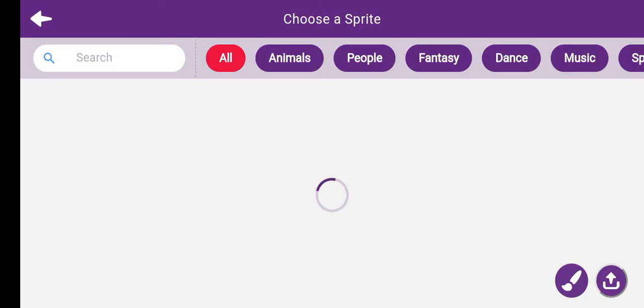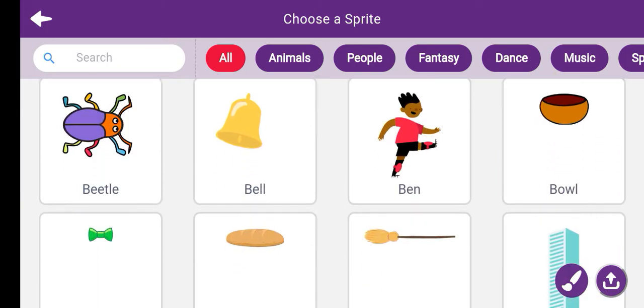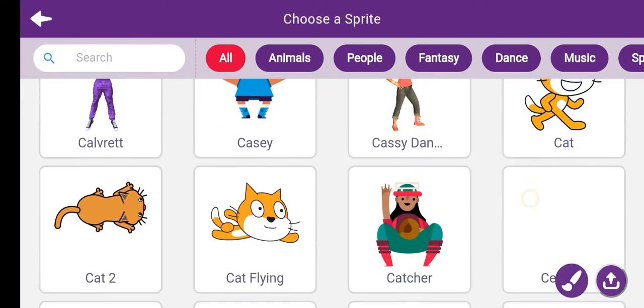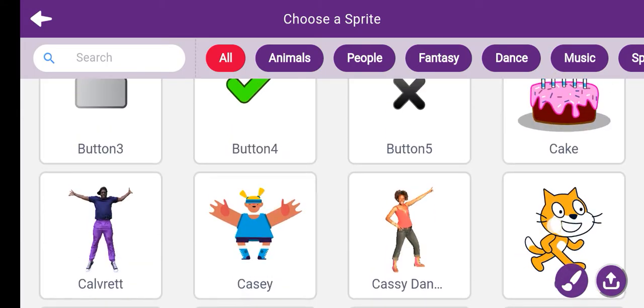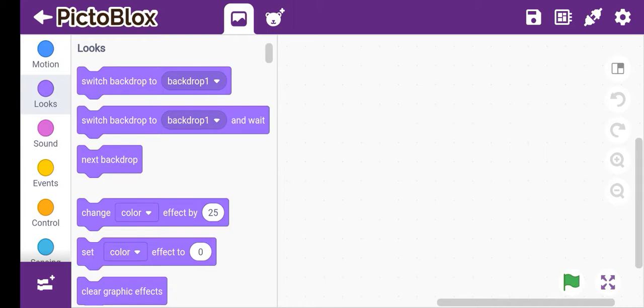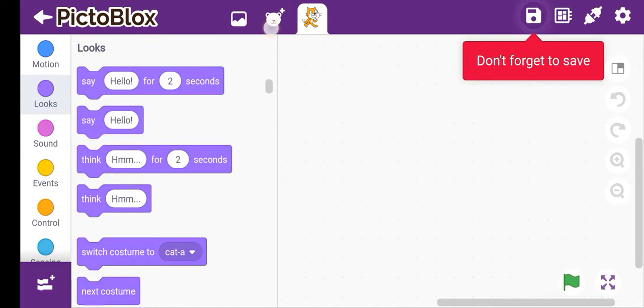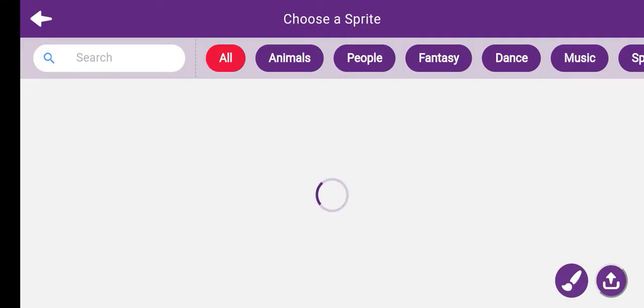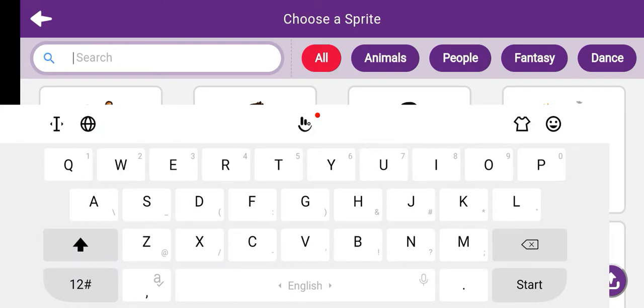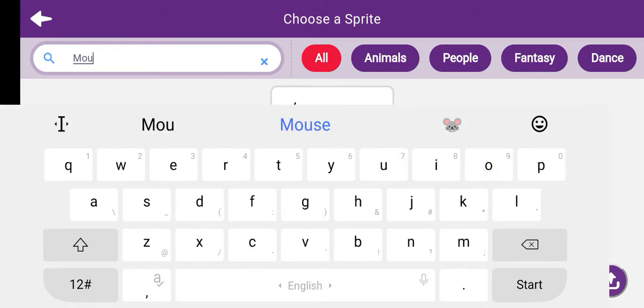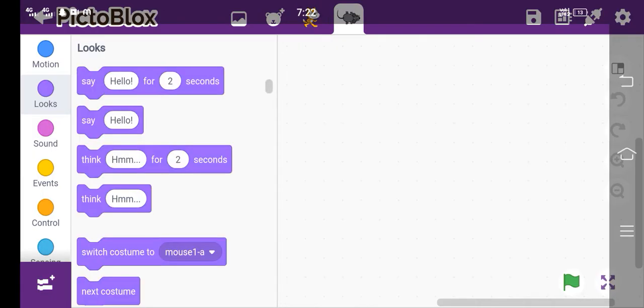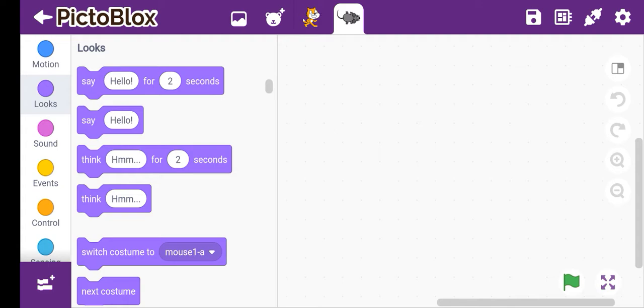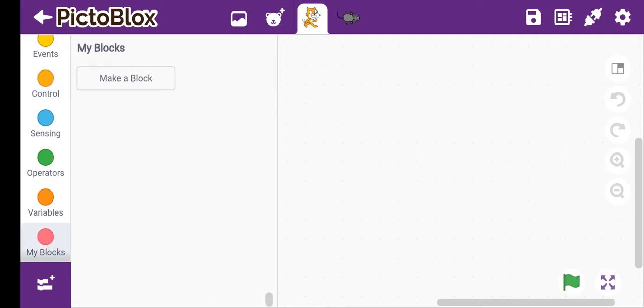Let's take first cat. First let's choose cat and then we will search mouse because it's a cat chasing rat game. So we will choose mouse and then let's start making.